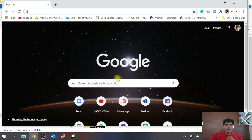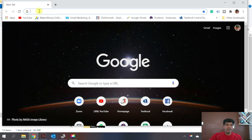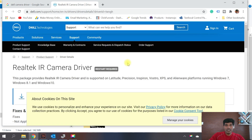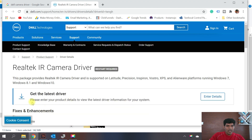If you're using a Dell laptop, what you can do is search for the Dell camera driver. You would see something like a Realtek IR camera driver. Go to their website and you'll have an option to download the driver. It will say 'Get the latest driver — please enter your product details to view the latest driver information for your system.' Enter your laptop details and you should be able to get the driver suitable for your system. Download and install it, and it should start working.